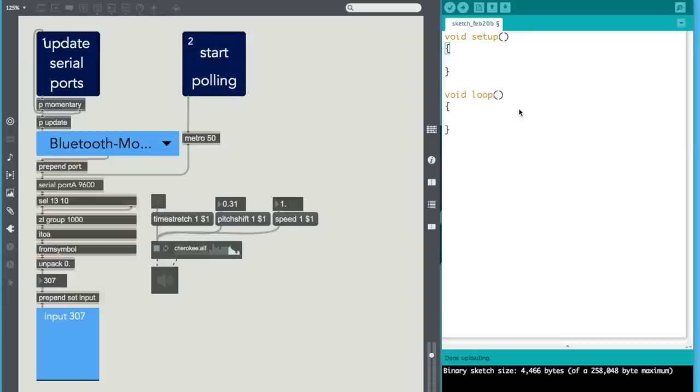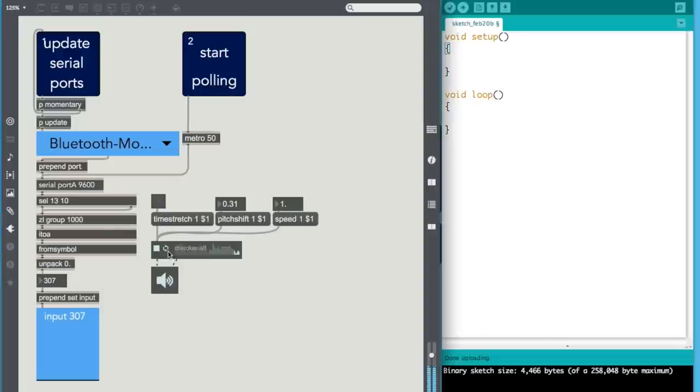In this video I'm going to show you a way to connect a potentiometer that is connected to an Arduino and read the information in Max so you can use it to pitch shift the sample. So we want to pitch shift that.